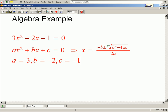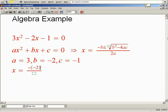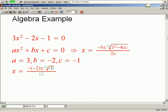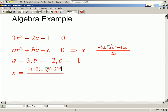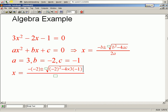x equals fraction: minus (minus 2) plus or minus square root of (minus 2)² minus 4 times 3 times (minus 1), over 2 times 3.